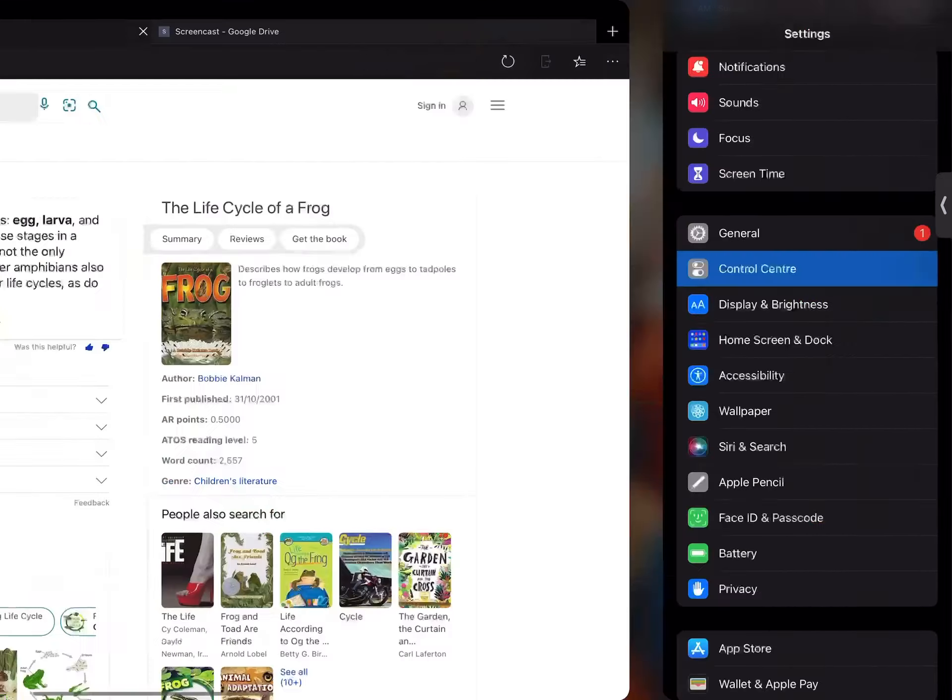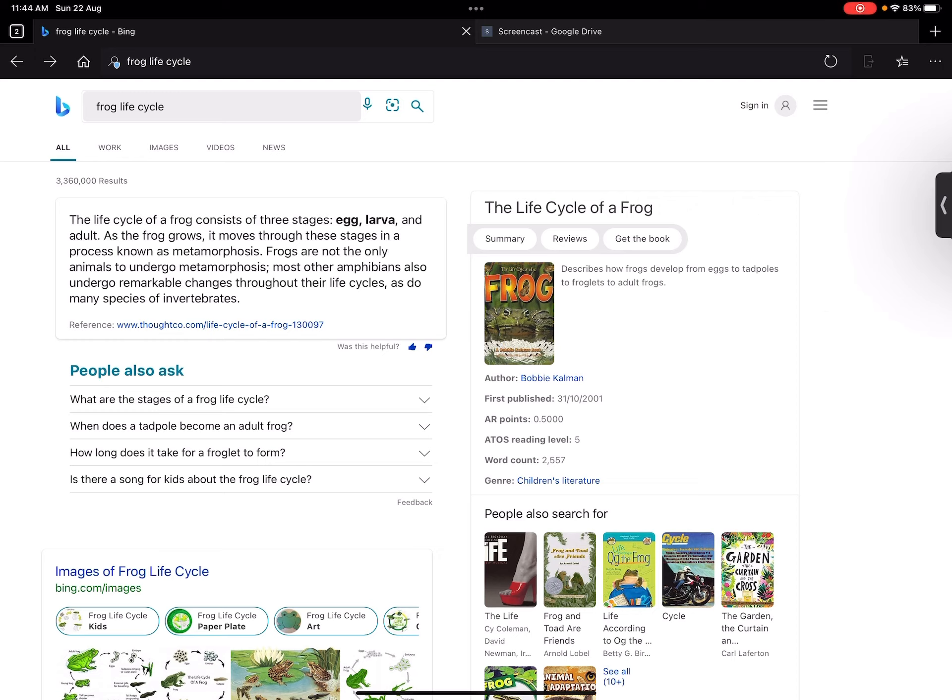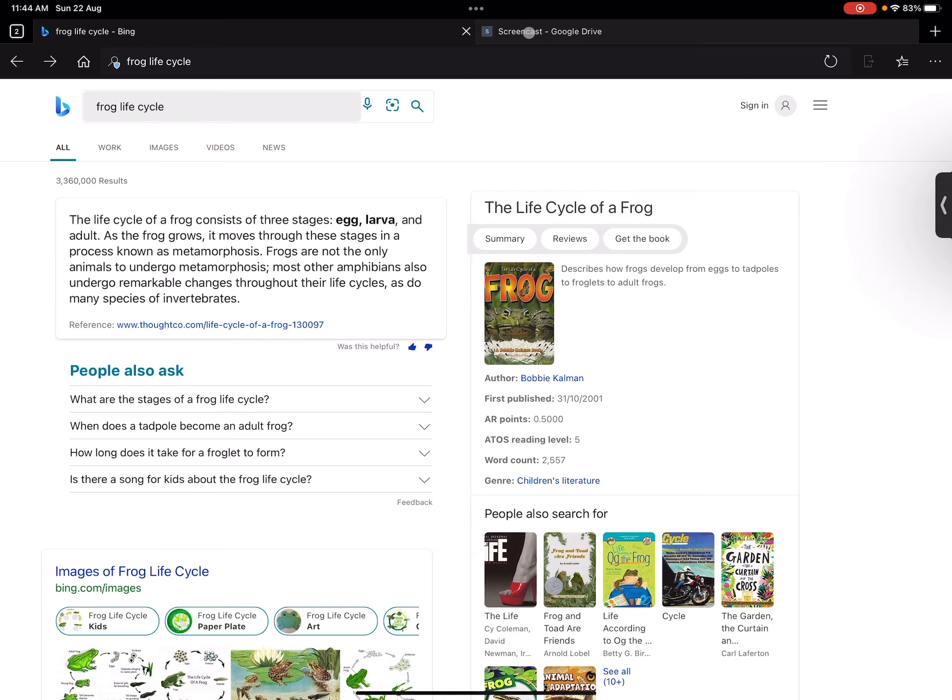All right, so I'm going to go back into my browser now. I've made a recording and this recording needs to go somewhere because I need to share it. So I'm going to go into my Drive.